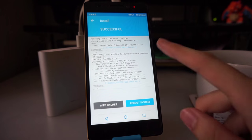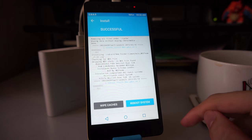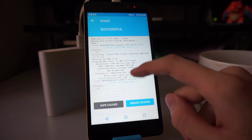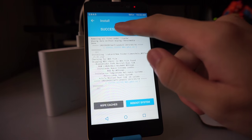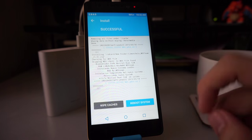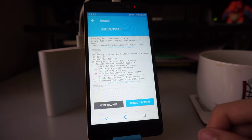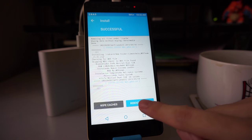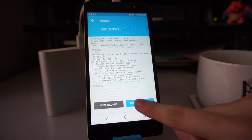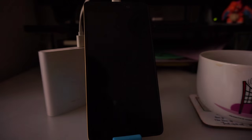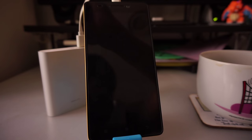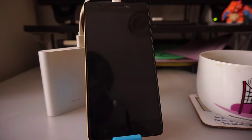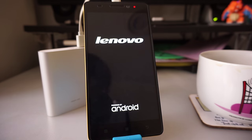After a while, you should see this message which says successful at the top. Then you can reboot system. At this point, just click on reboot system and pray that everything is fine. Everything will be fine, no worries. I'm just joking with you.